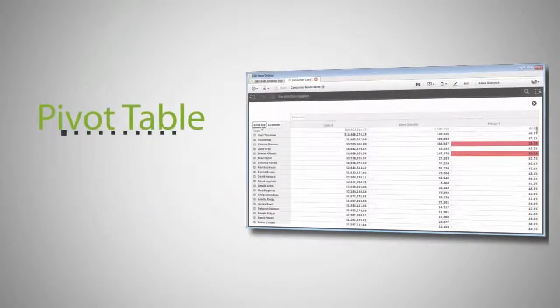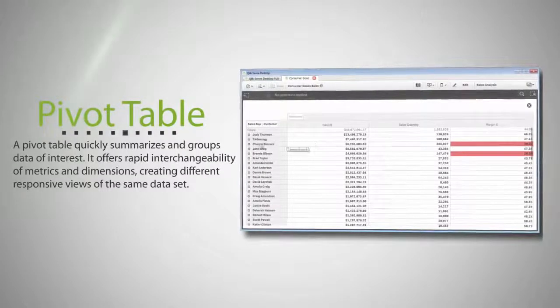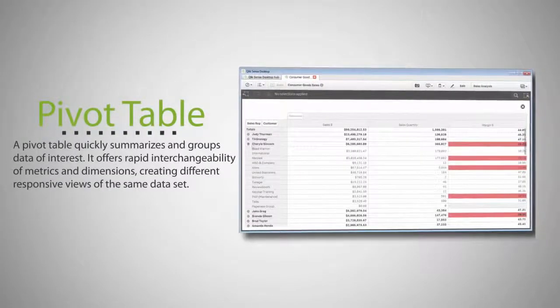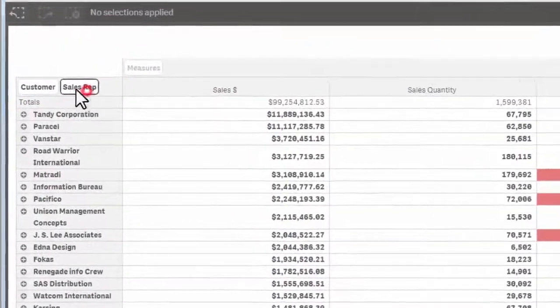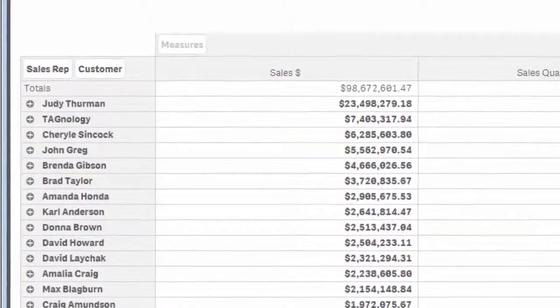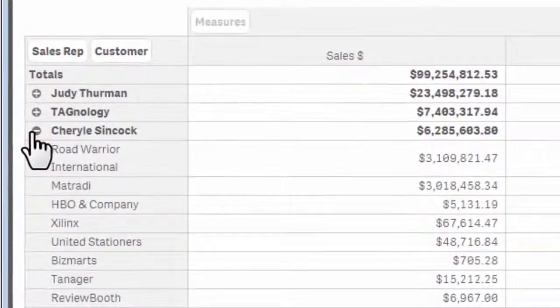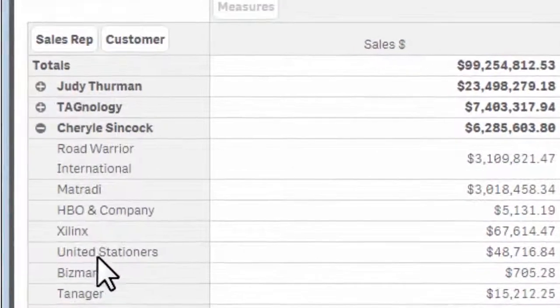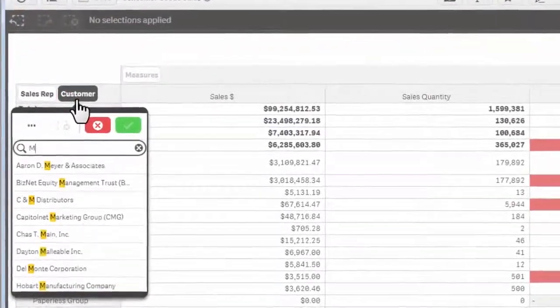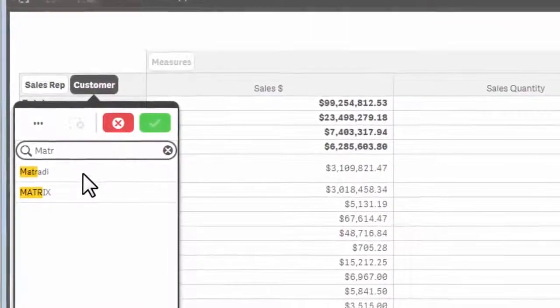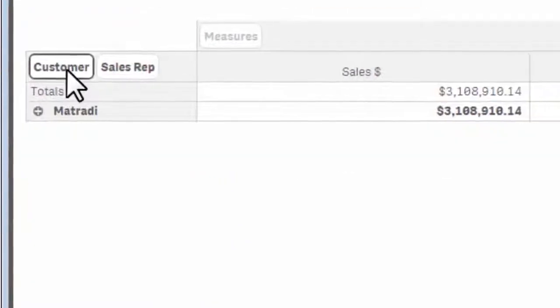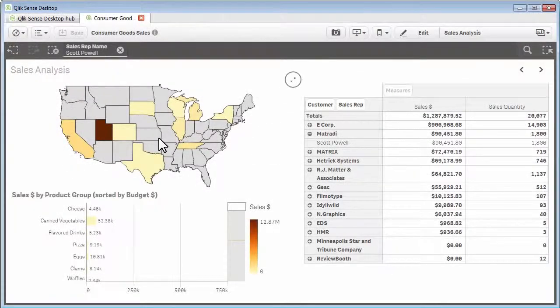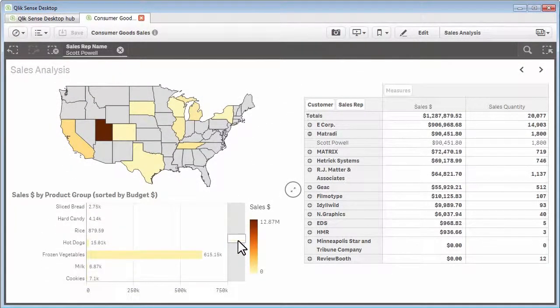The pivot table offers rapid interchangeability of metrics and dimensions, creating different responsive views of the same data set. Depending on what it is you want to focus on, you simply pivot dimensions and measures to summarize and group data of interest and hide data that is either too detailed or irrelevant during the analysis. Capabilities such as on-the-fly filtering and data value searching simplifies your analysis by allowing you to focus on what's important. When used in combination with other Qlik Sense visualizations, uncovering outliers and spotting areas of interest becomes even easier.